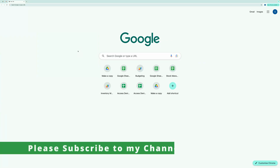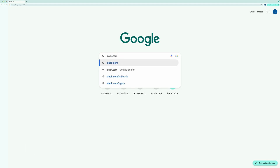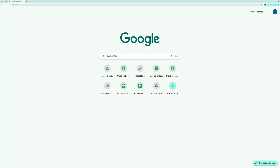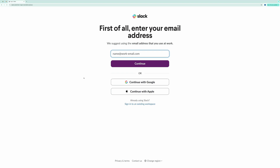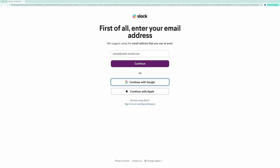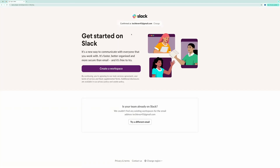If you don't already have a Slack account, the first step is to create one. Let's walk through the process of setting up a Slack account and creating a workspace. First, head over to Slack.com and click on Get Started. You'll need to sign up — I'll be signing up using my Google account. Click on Continue with Google. After signing up, you'll need to create a workspace.